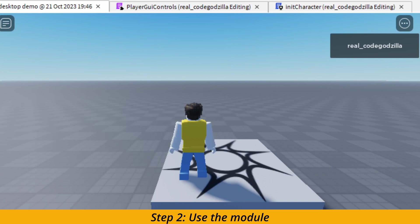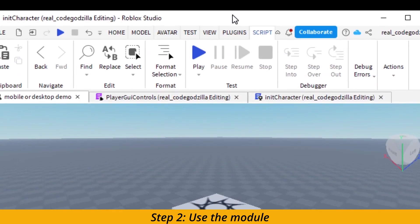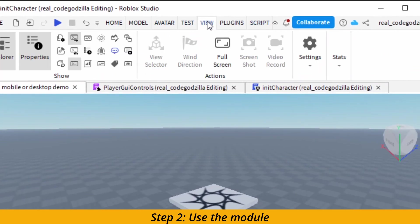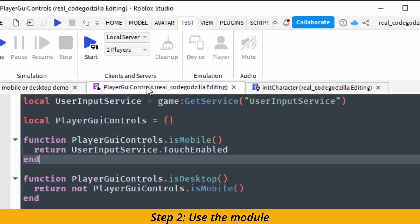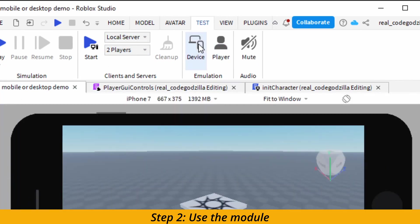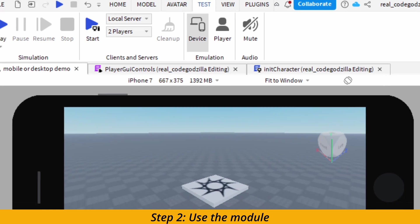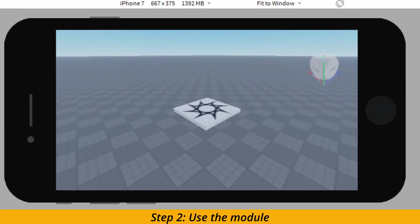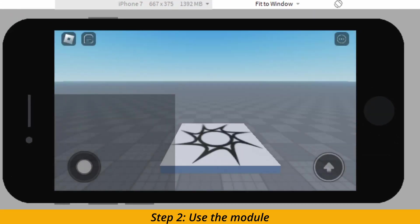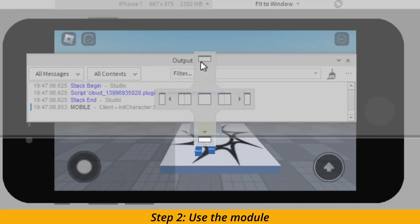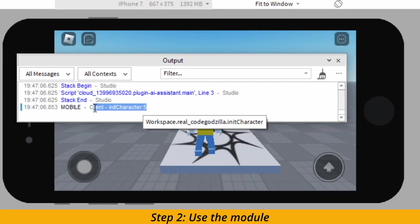And when we run in the mobile view, and you can use that, the Roblox Studio has buttons for it. You click on the device button and now you have mobile view. And when we run the game in the mobile view, we can see that mobile is nicely printed out.